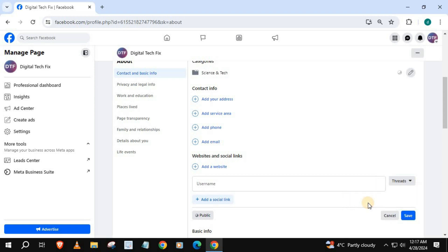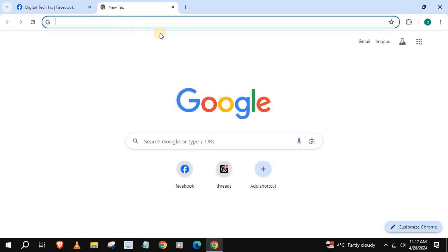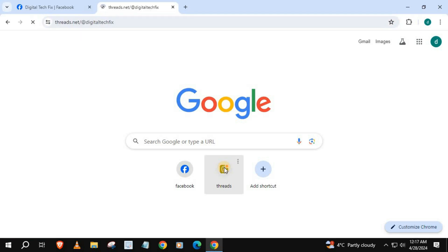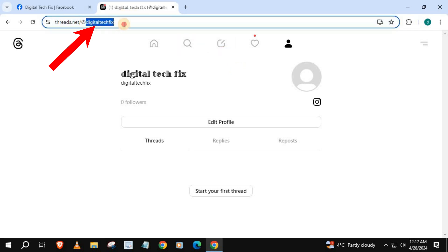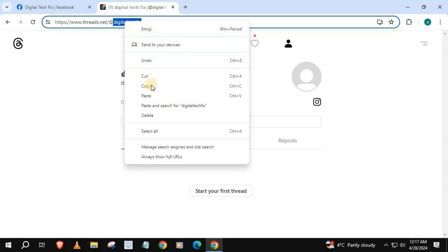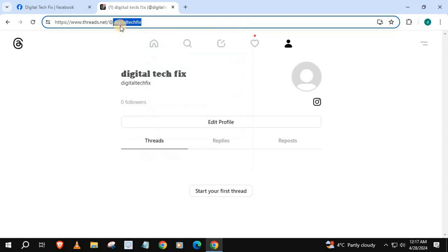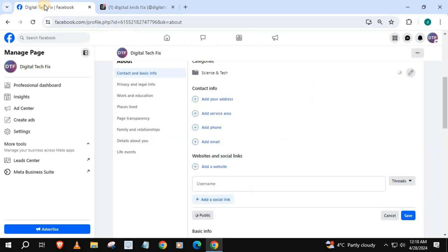Open your Threads account. Copy your username here. Go back to Facebook and paste in this box area.